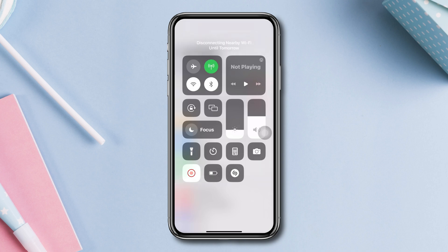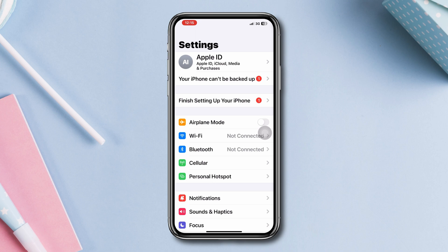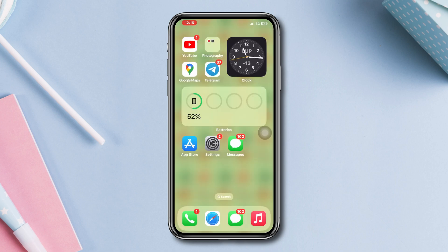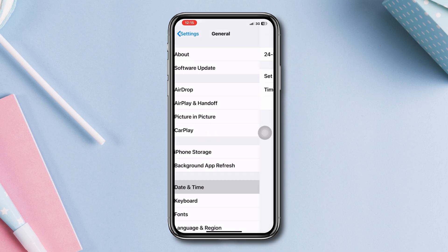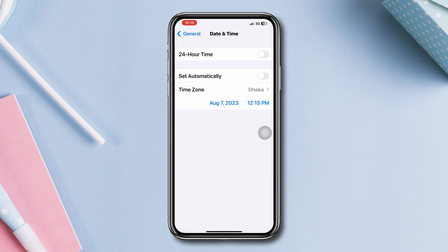Solution two: Fix your date and time. Often, if your date and time are not correct, you can have this issue. Make sure to enable Set Automatic Date and Time from your Date and Time settings.